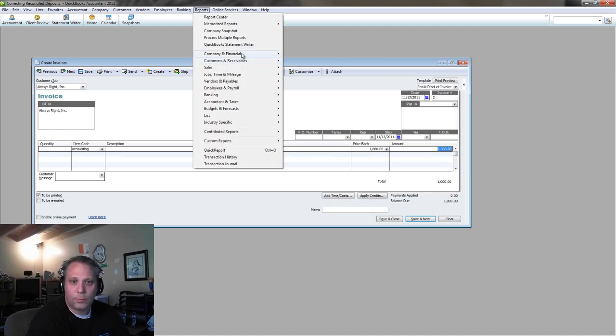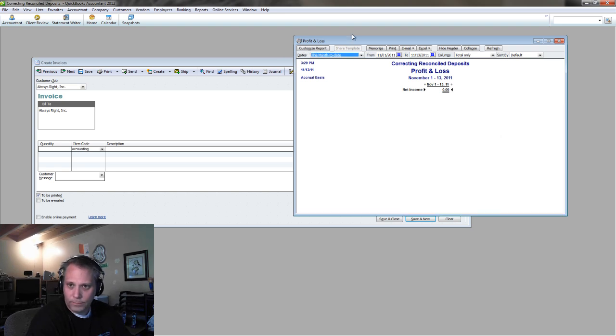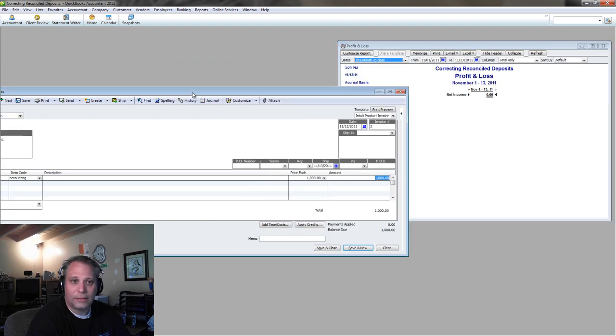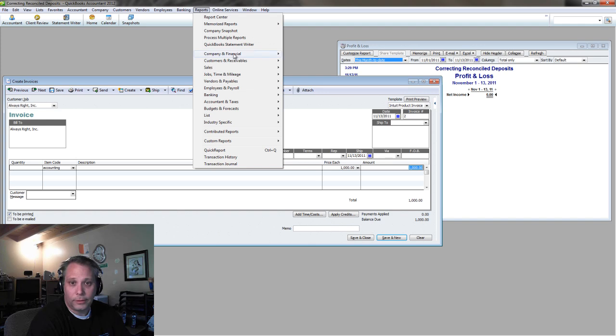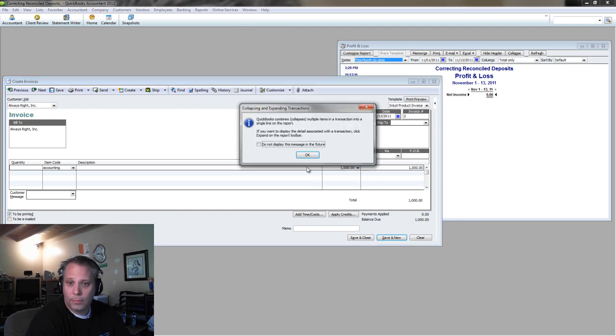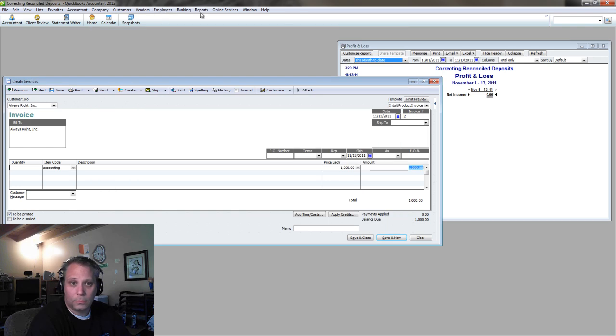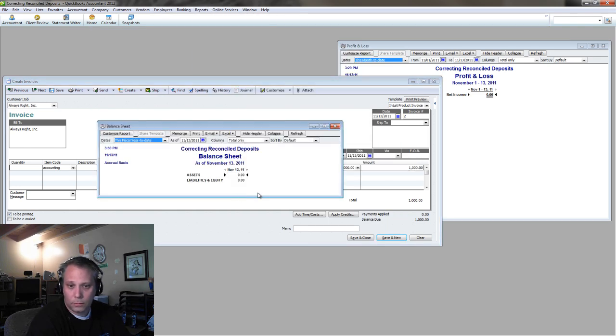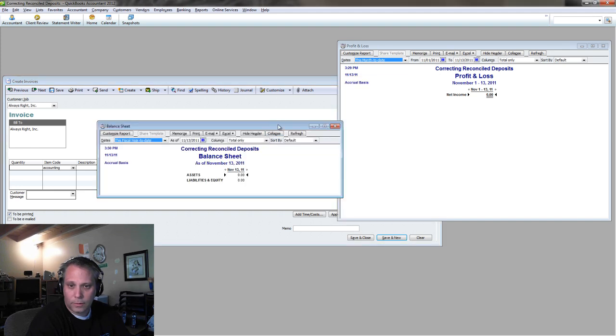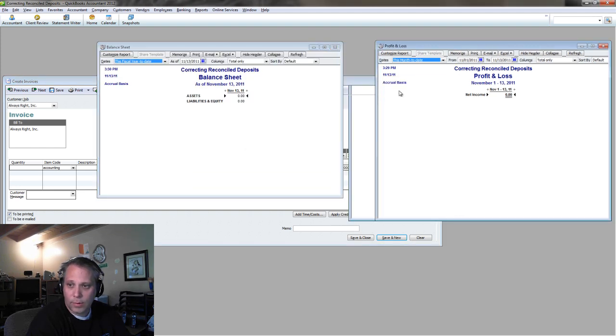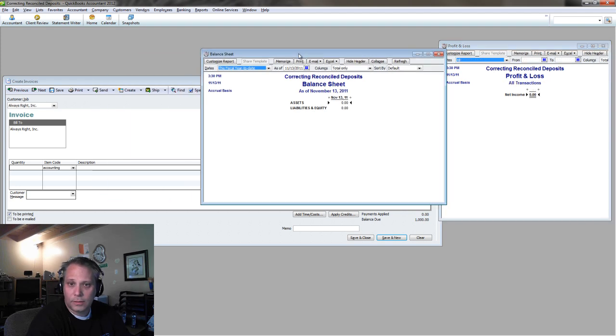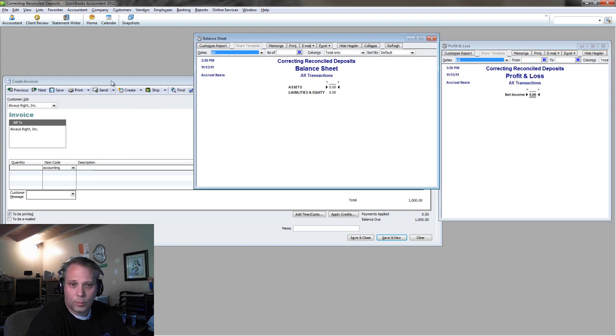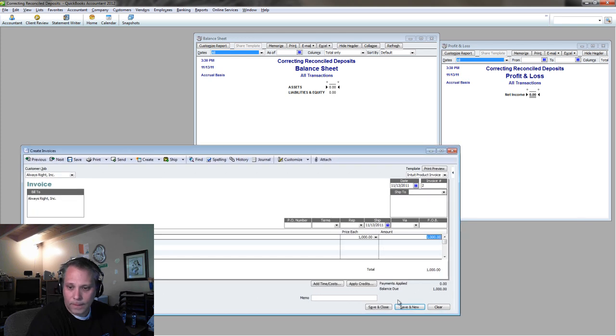So I post my invoice. Before I post it, let's run a profit and loss so we can see exactly how this all impacts everything. Run my balance sheet. So I got my profit and loss, got my balance sheet. They're both run for all dates. They're both blank. Nothing up my sleeve.